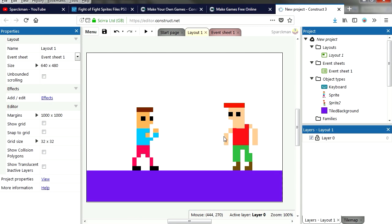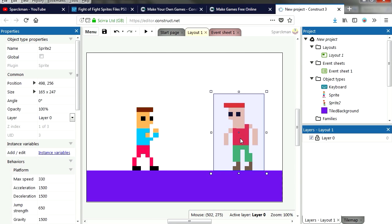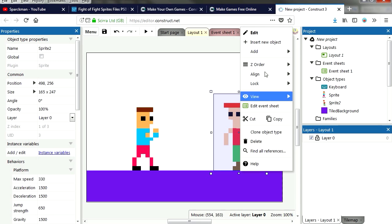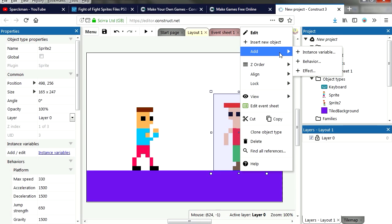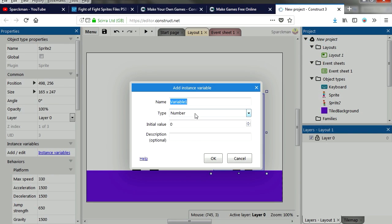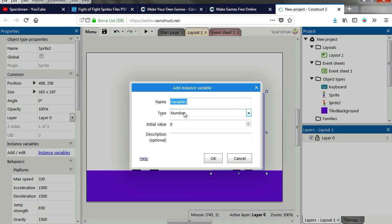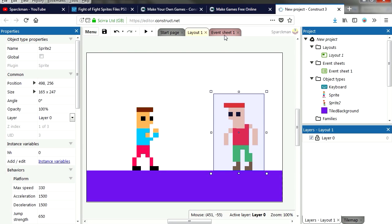Alright, so let's right click on the bad guy and let's add a variable. We want this to be a number and just to make this simple let's call this hh. We start it at 0, go to events.